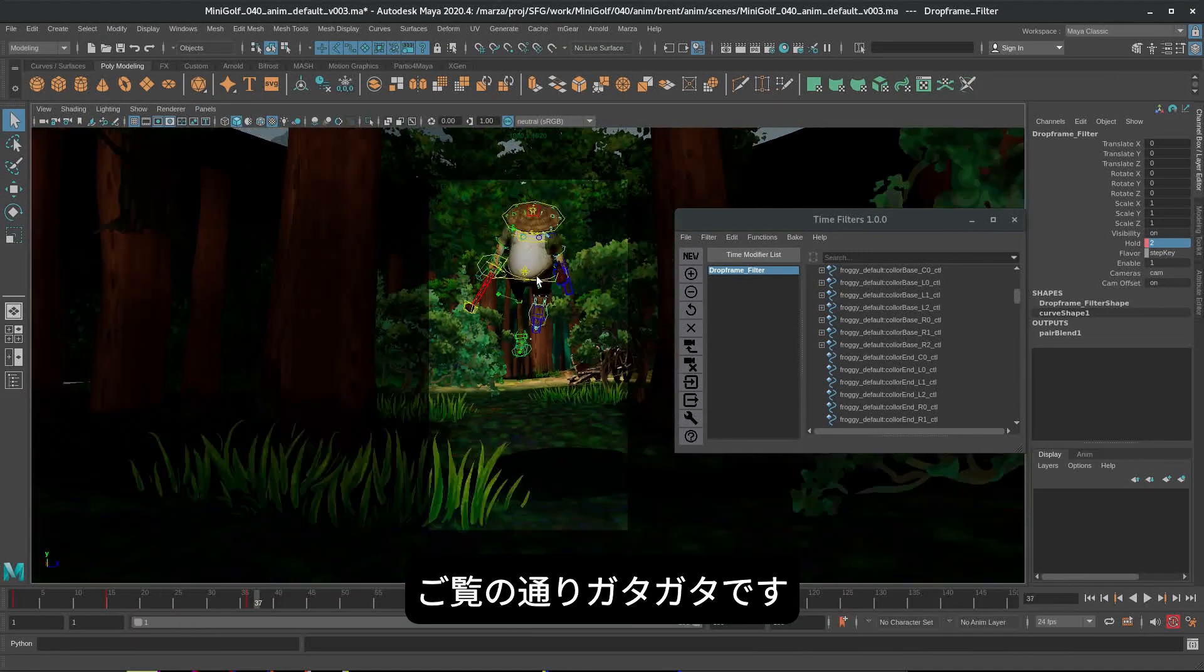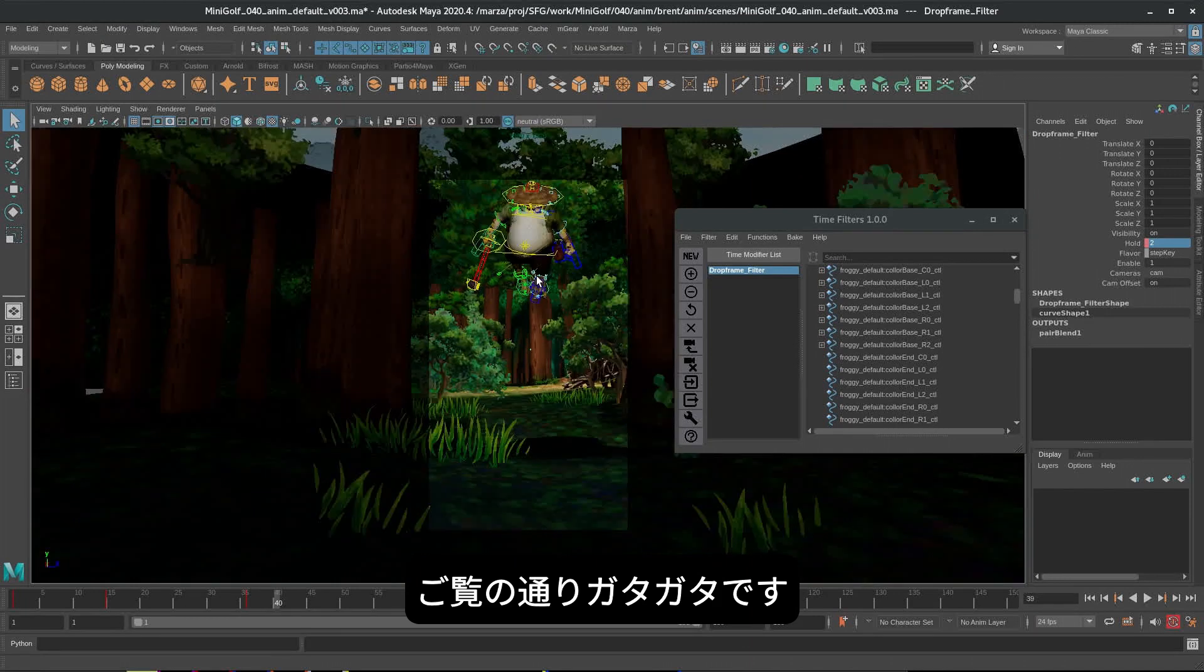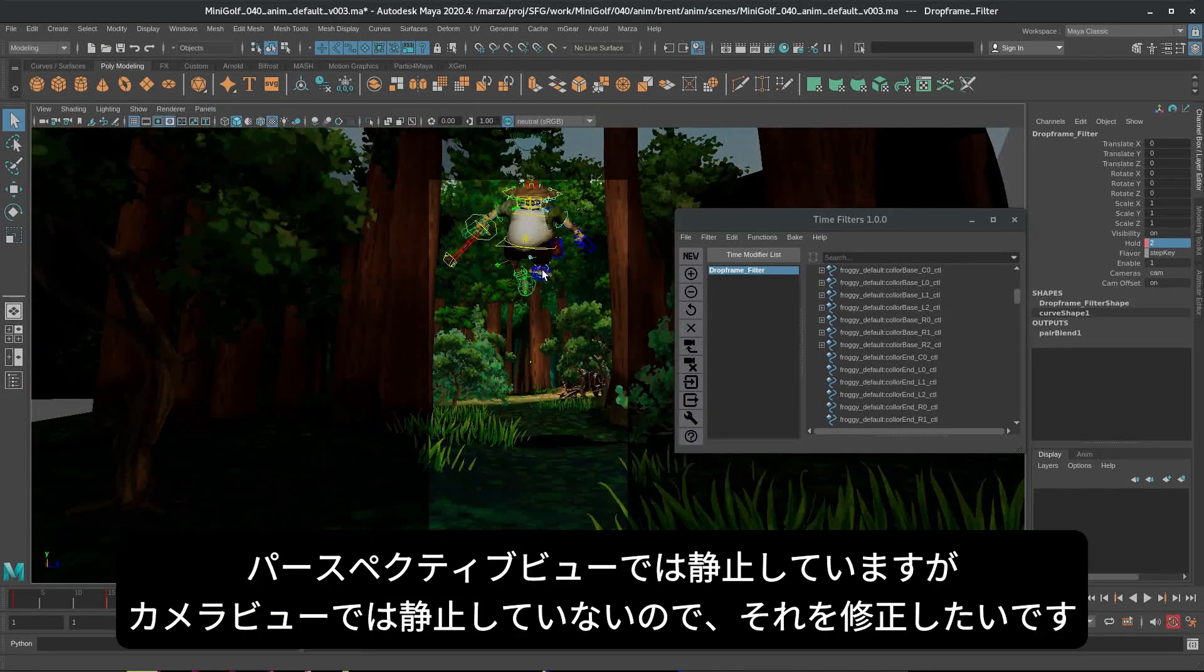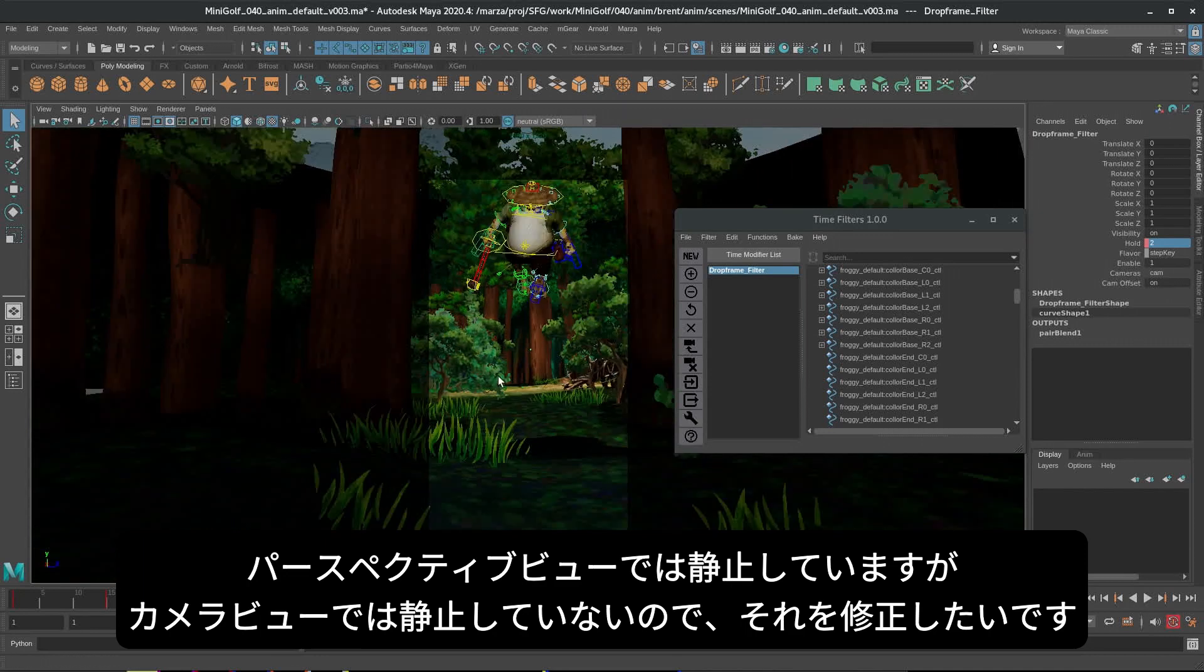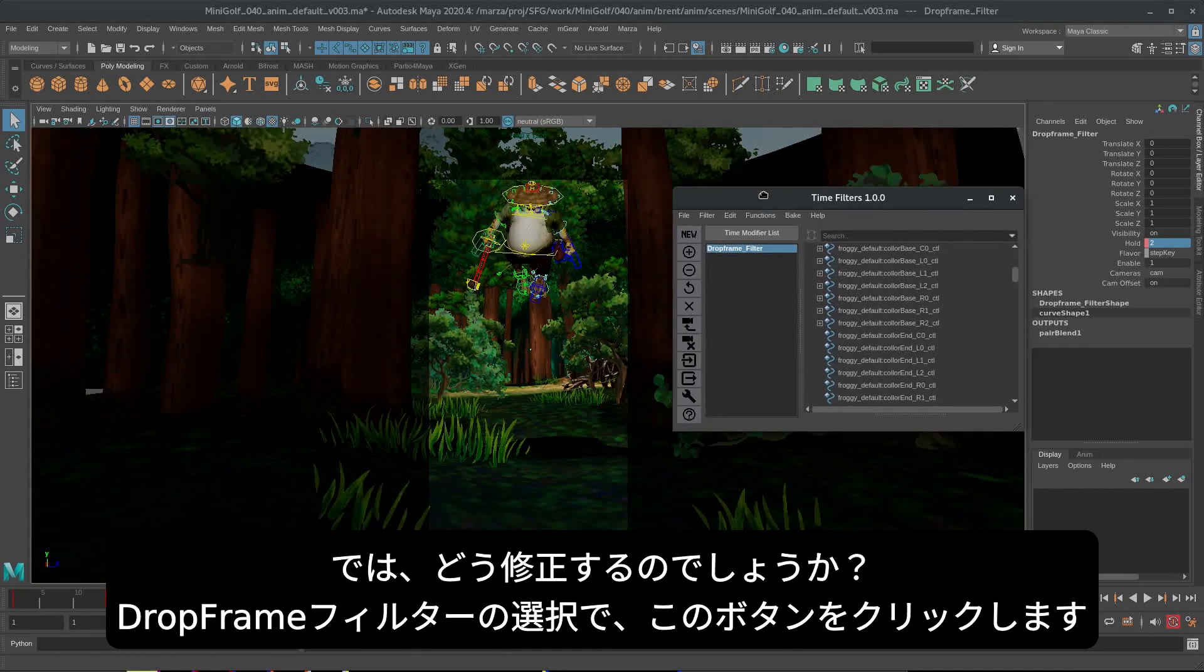So he's not holding still for twos. He's stuttering. He's strobing. Because while he's holding still in world space, he's not holding still in camera space. So we want to fix that. And how do we fix that?